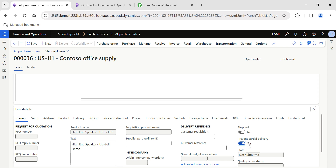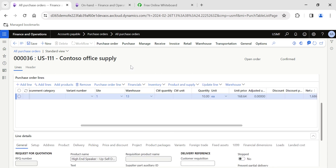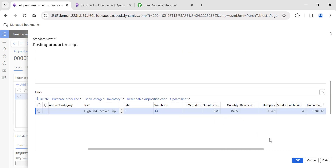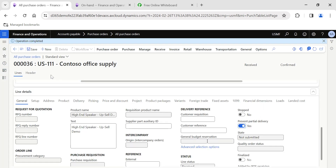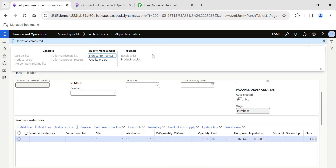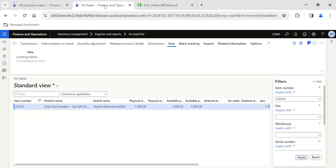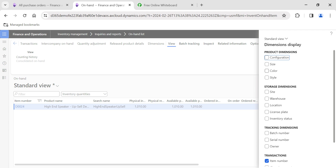This is a line-level setup. Whenever we want only full delivery receipts from vendors, we need to enable this toggle. Now going back, if I process a full product receipt for the complete 10 quantity, the system will not stop me from completing the product receipt journal posting. We have successfully posted it and the receipt journal is also created. The on-hand inventory has been updated accordingly.